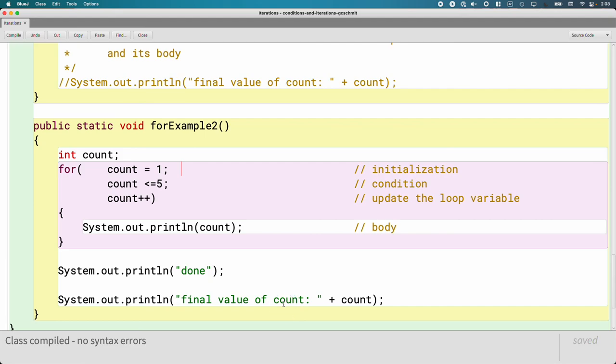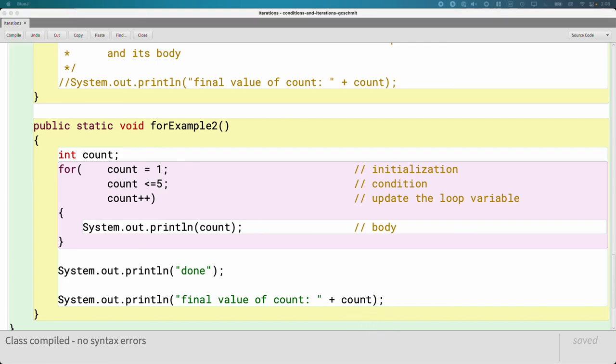So just keep that in mind. If you do need the variable after the for statement, just declare it first. Often we don't, but sometimes we do. All right, let's look at an example of trace.